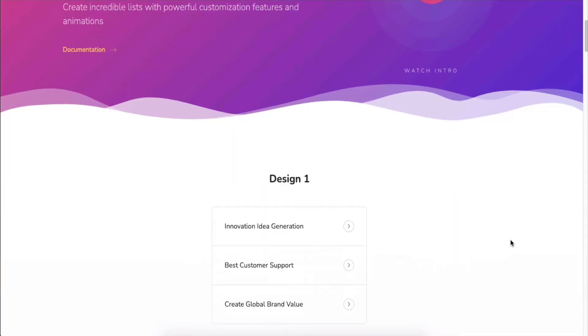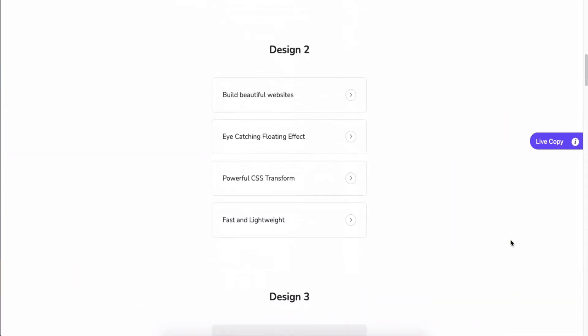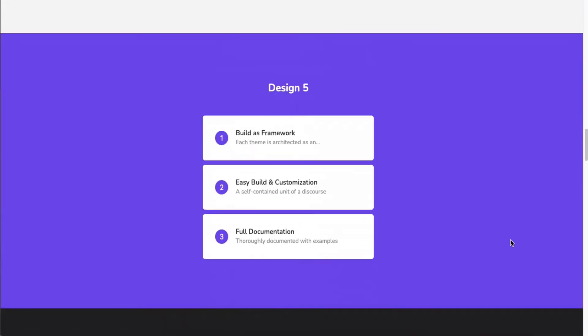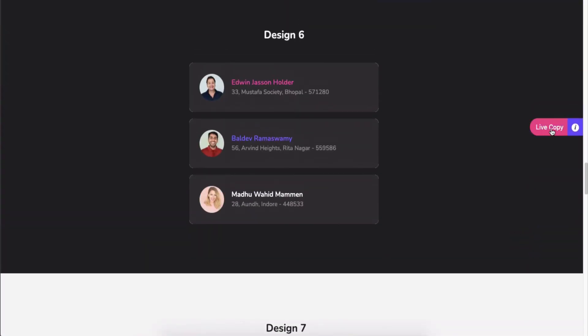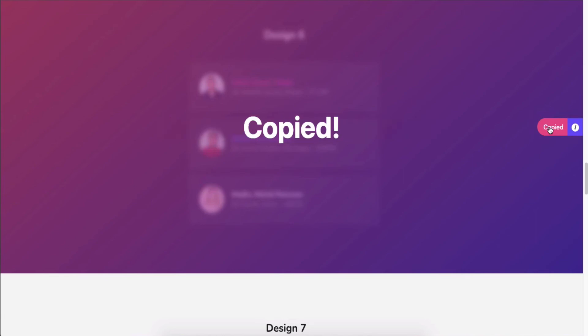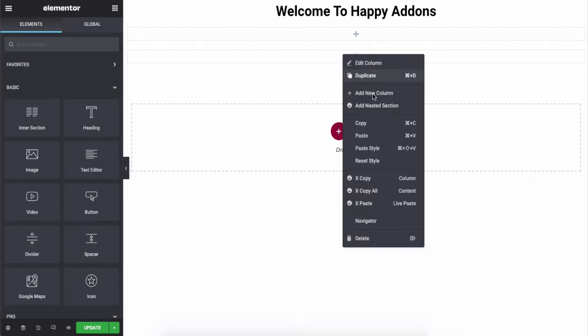One more thing, you can use any of our design layouts for your website using the live copy paste feature. Just choose any design, copy it and paste it here.